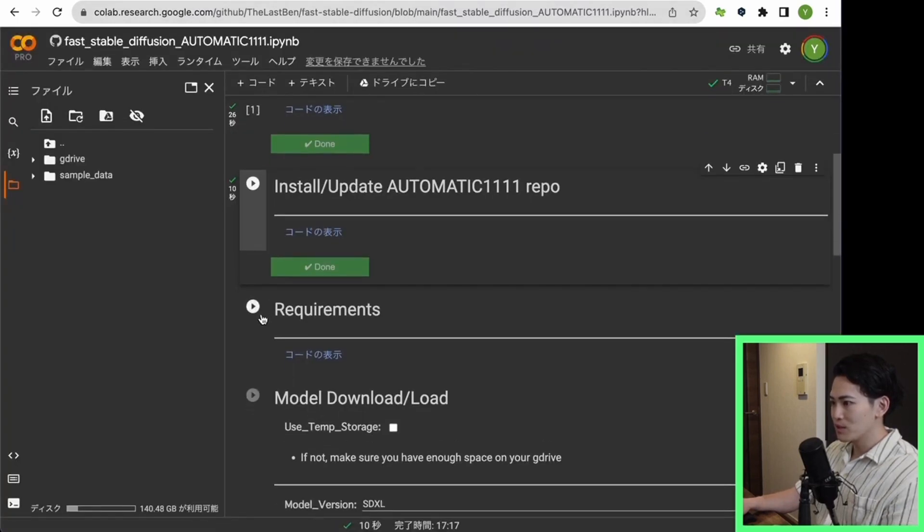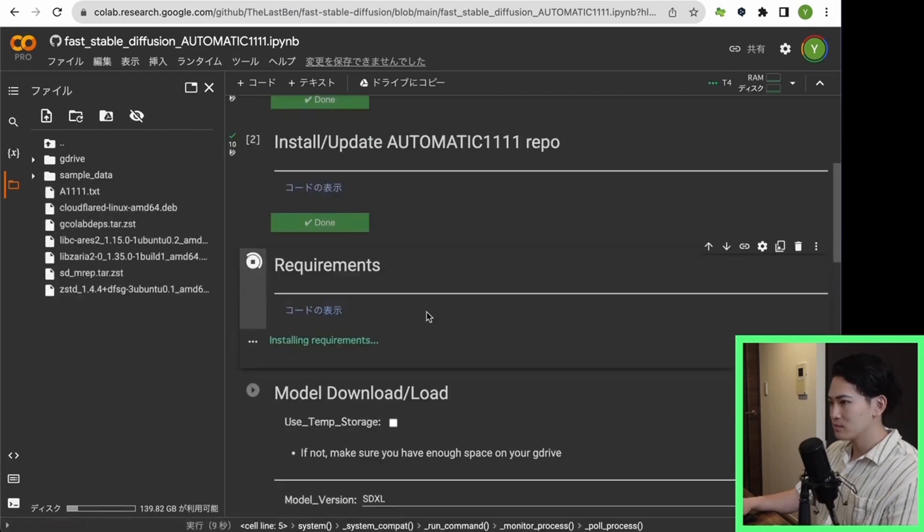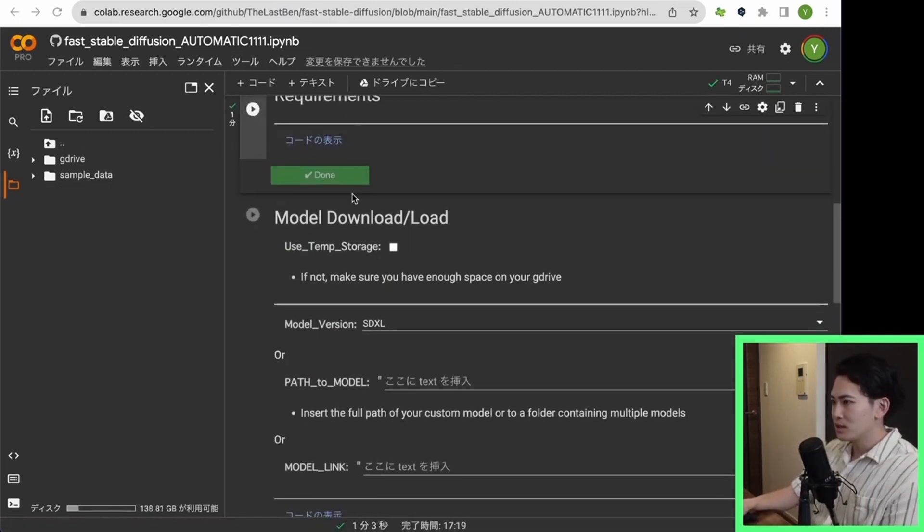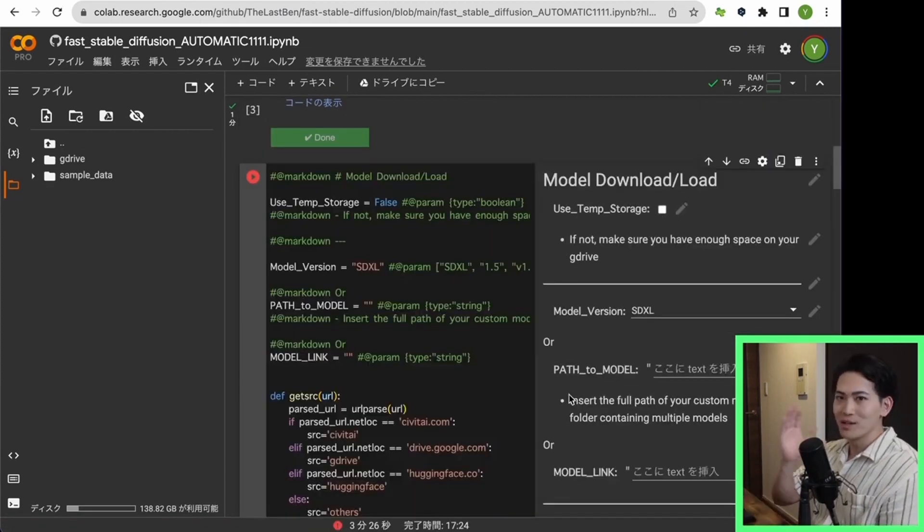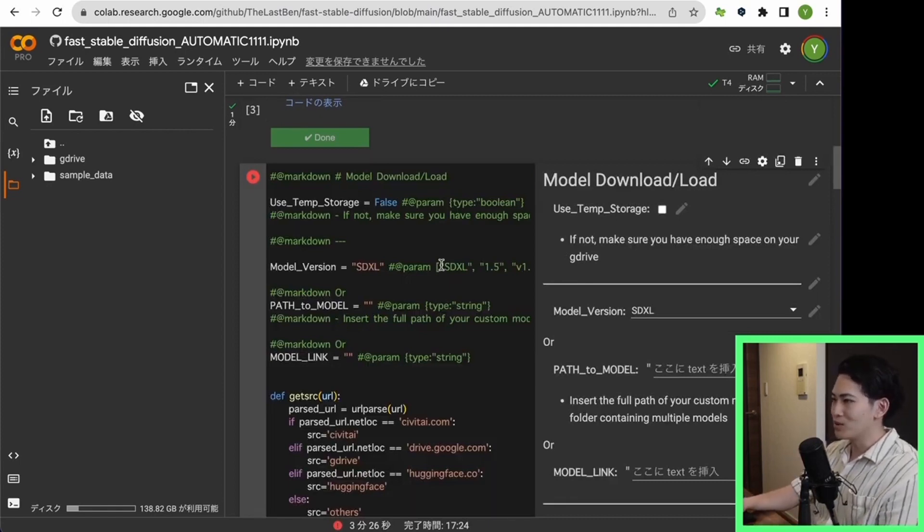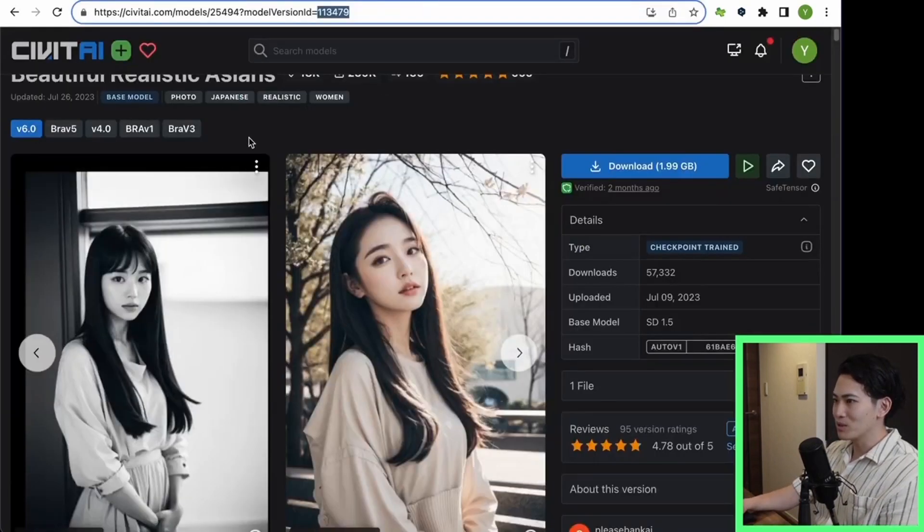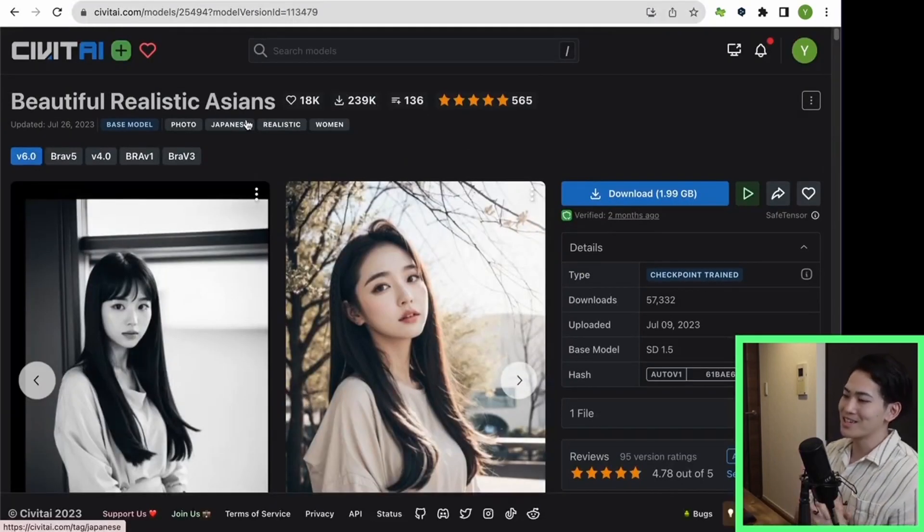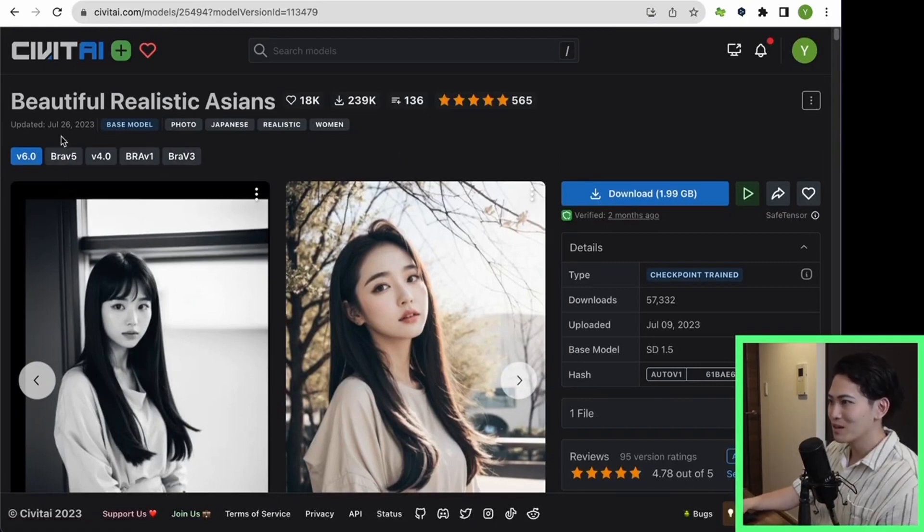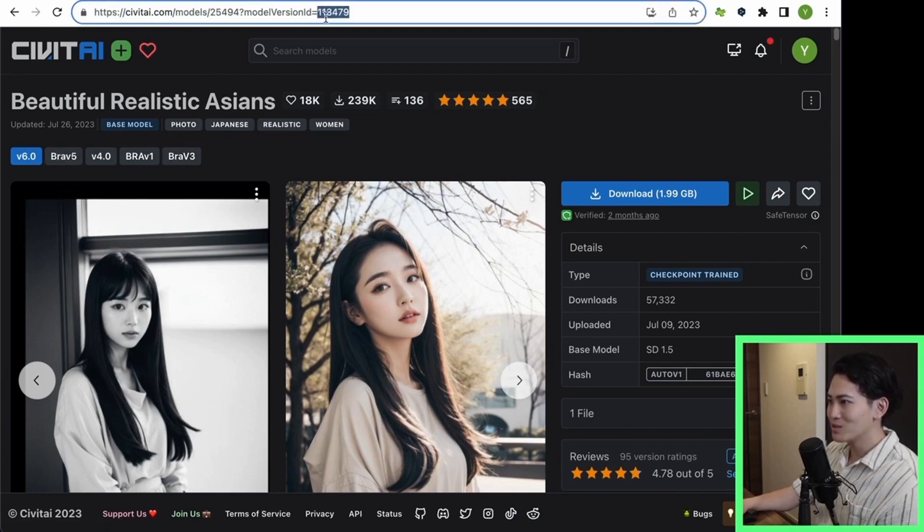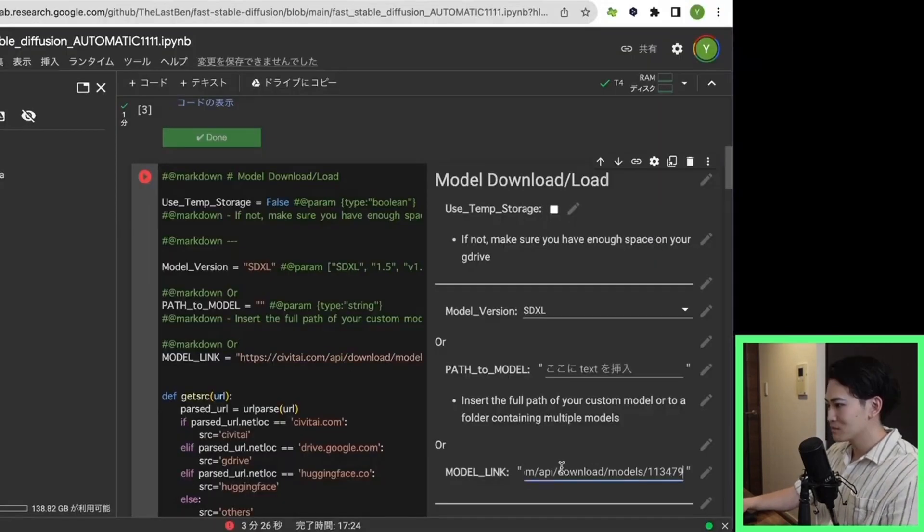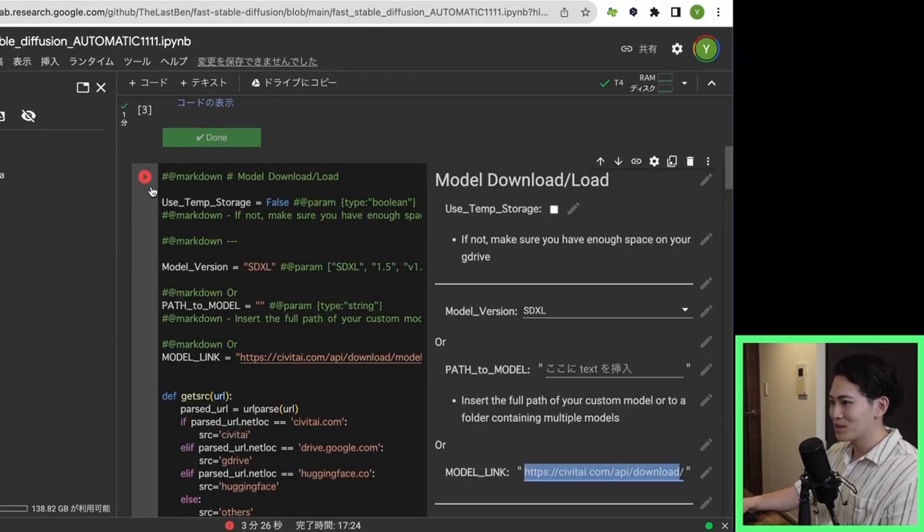Next, click Requirements. Requirements is also done. Next, I would like to download the model, but this time I would like to download Bere 6. It is a model that is good at outputting natural Asian images. I would like to download it by specifying the version ID here. Please set the version ID here. Then click the Play button.